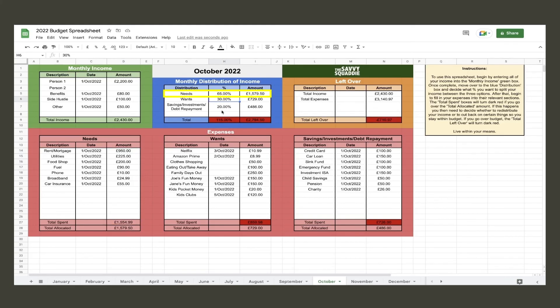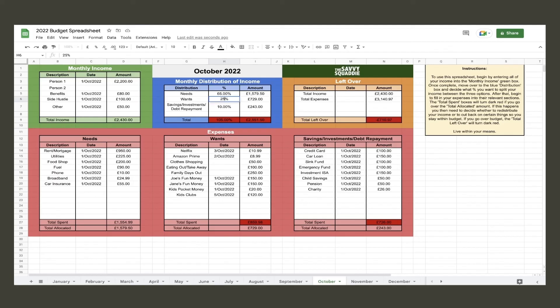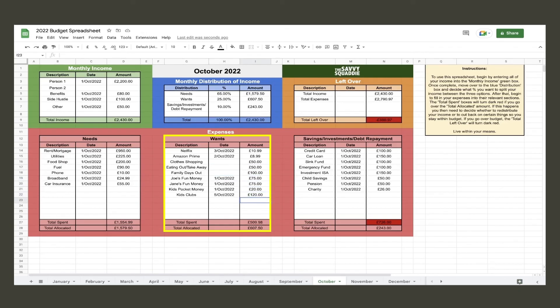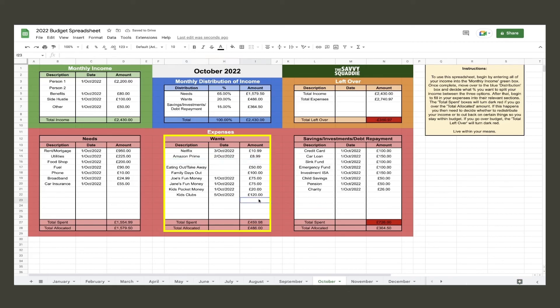So 65% is the magic number for the needs allocation, and now they just need to change wants and savings investments debt repayment so the ratio equals 100. This now gives them their new wants allocation amount and will help them decide what they need to cut within that category. Things like family days out, takeaway, fun money are easy options to cut back on. Once they cut back on those, they were within the allocation, but they realized they could also completely cut clothes shopping, so they readjusted their distribution.